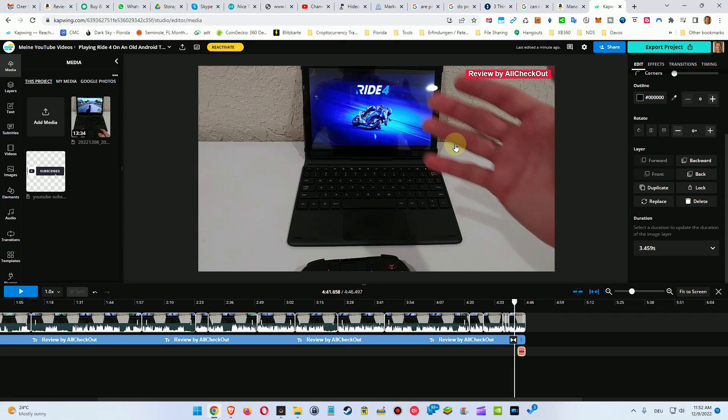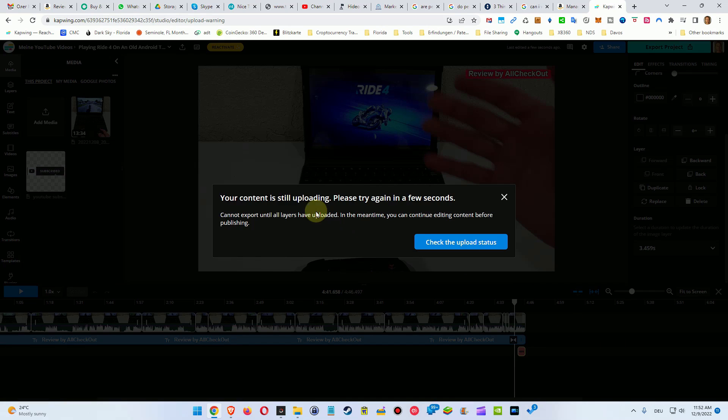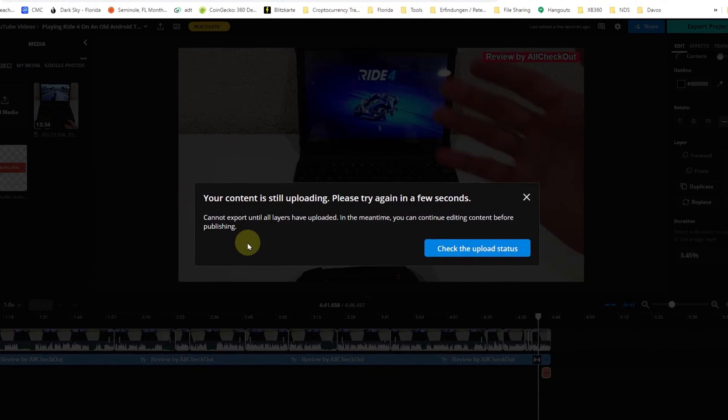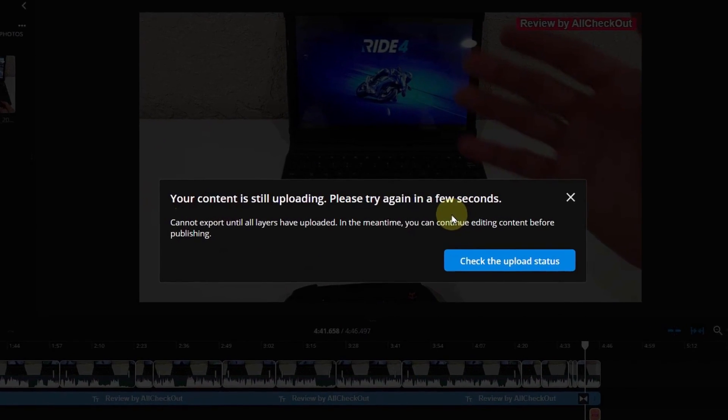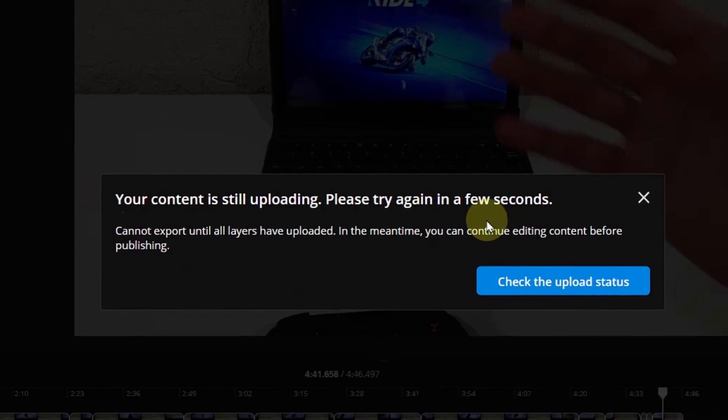Yeah, another small problem here on CapWing. When I click on export project here, it's saying that the content is still uploading, please try again in a few seconds. And sometimes this message is shown for minutes and almost hours.